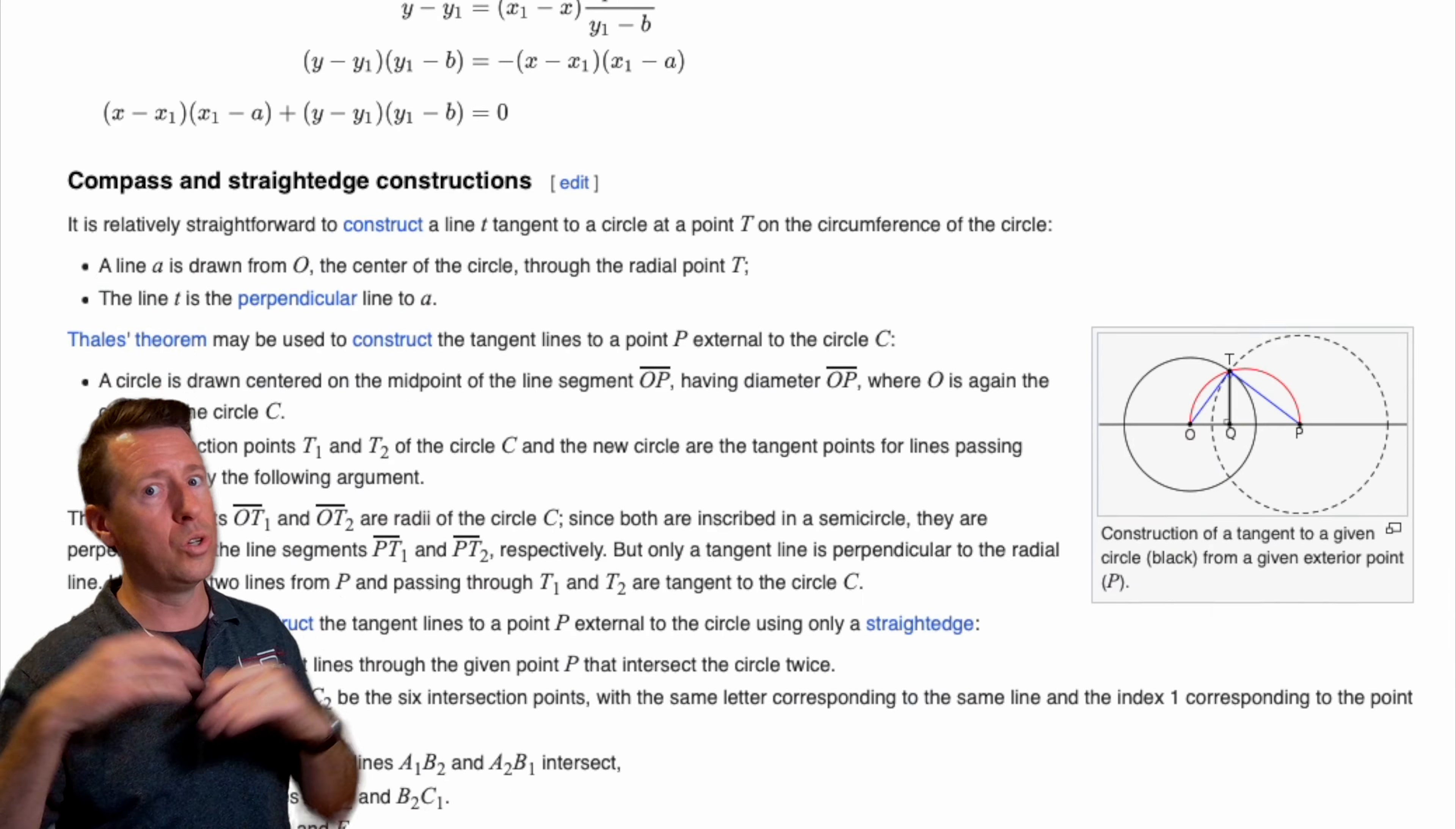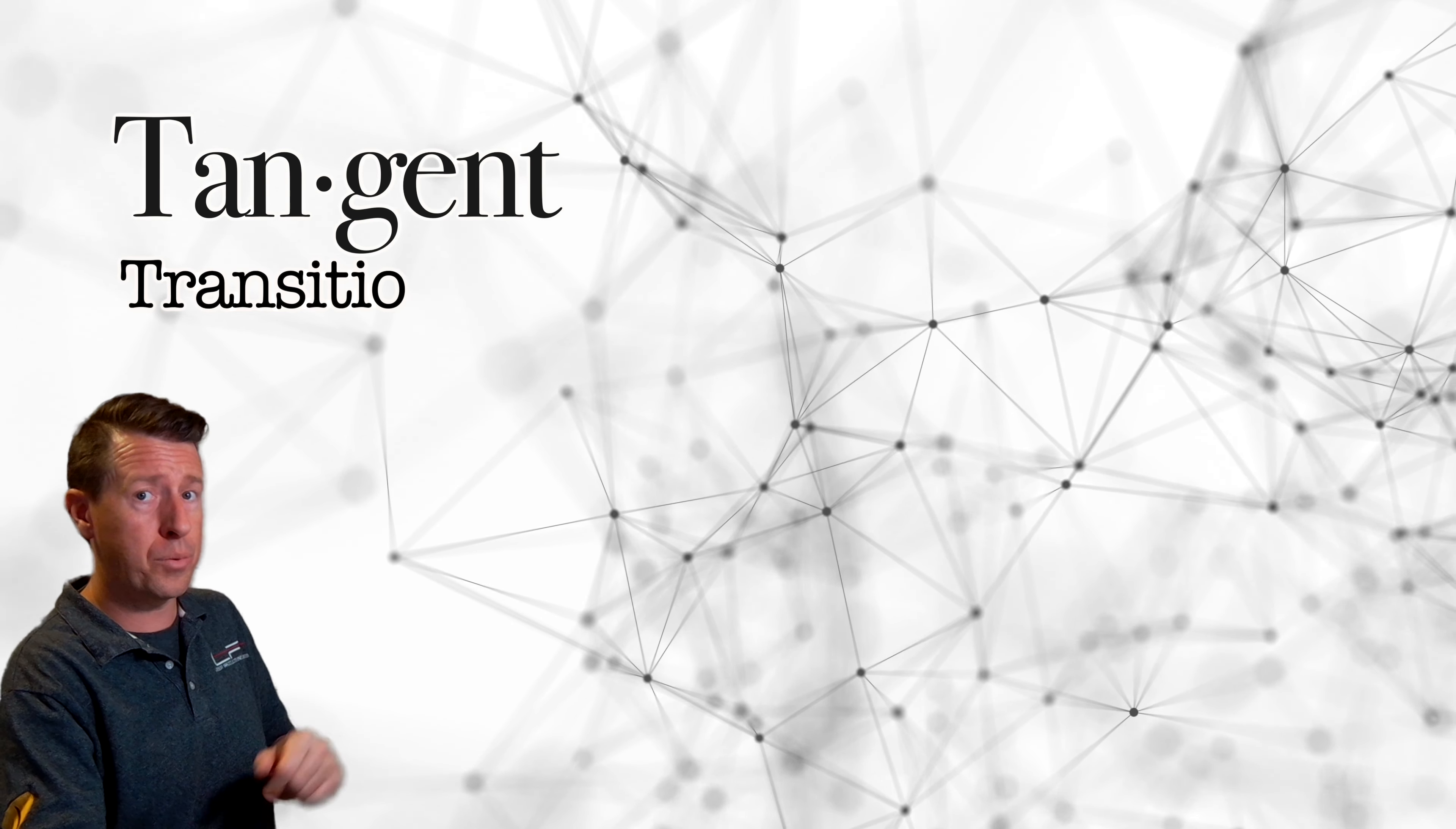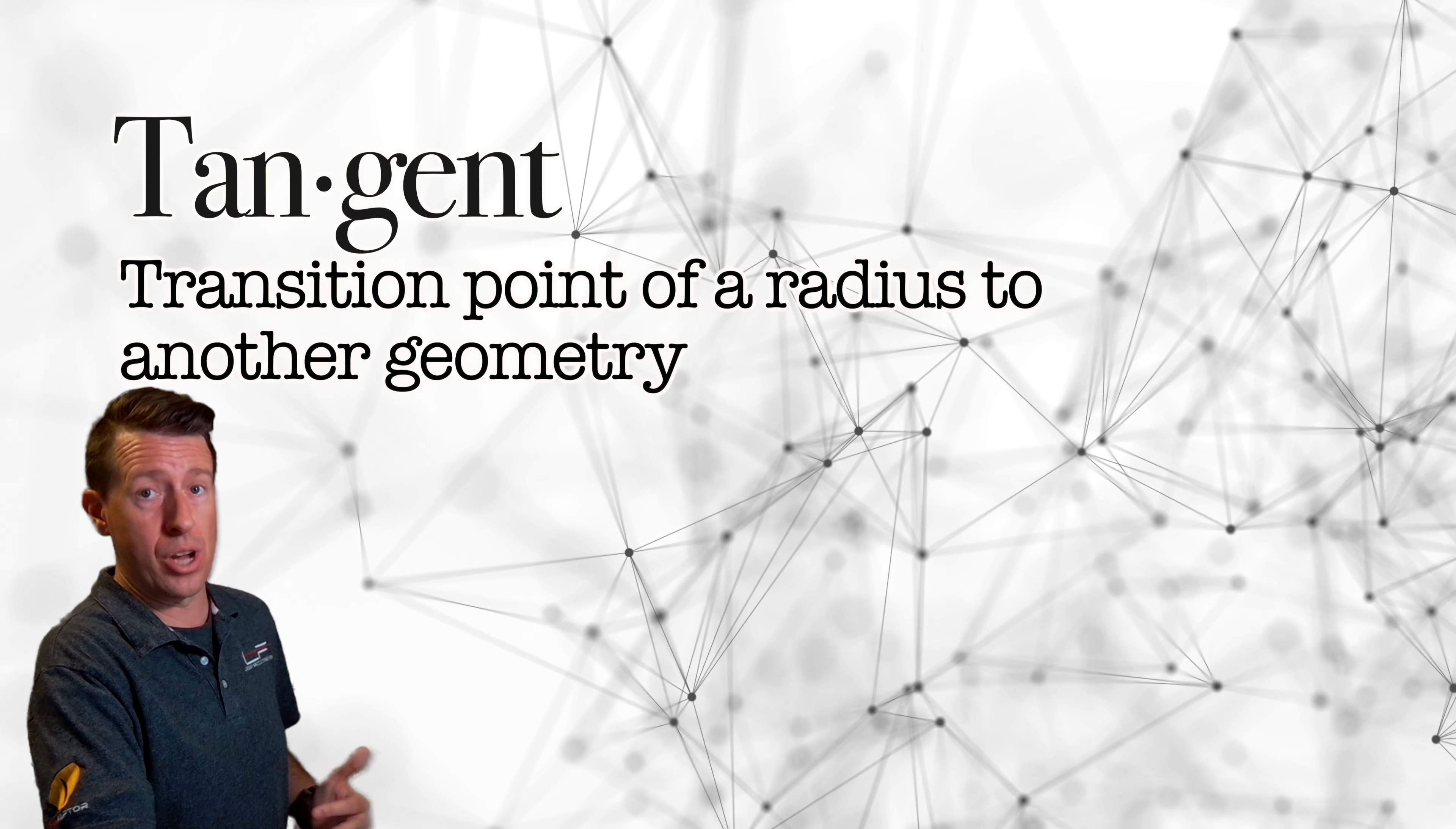Now, in geometry, this is what we would define as the tangent of this circle. And we could really get in deep into what it means to define a tangent and all the complex geometry. But for us at LPI, when we're talking about templating, we're typically just going to mean this is the edge of a radius where it transitions into the next geometry.